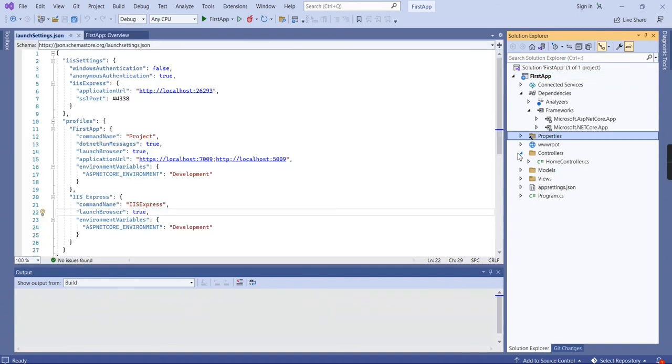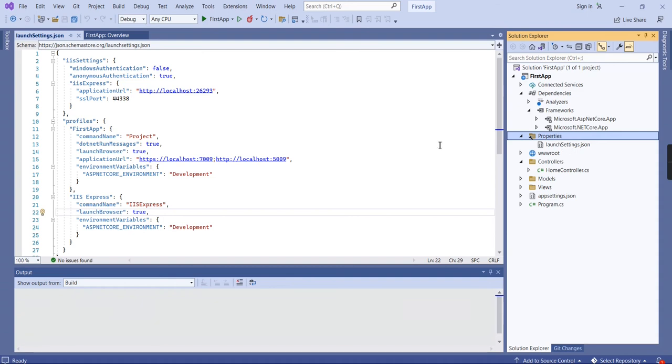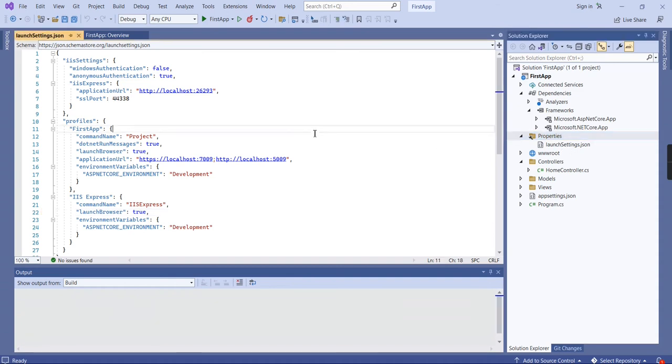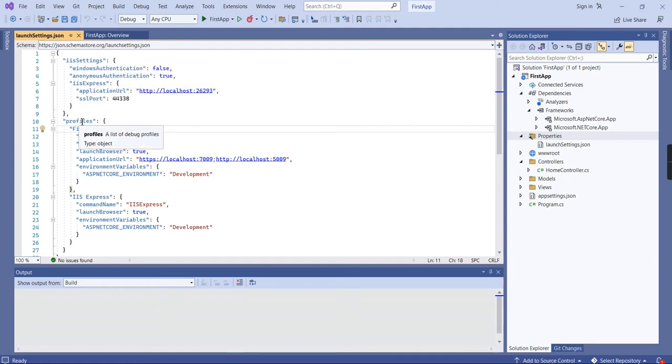The next one is Properties. In Properties, we can see launch settings.json. Basically, while running the application, the URLs and running-related configurations are available in this launch settings.json. Whether it's running in IIS or based on local profiles, this information is available here.